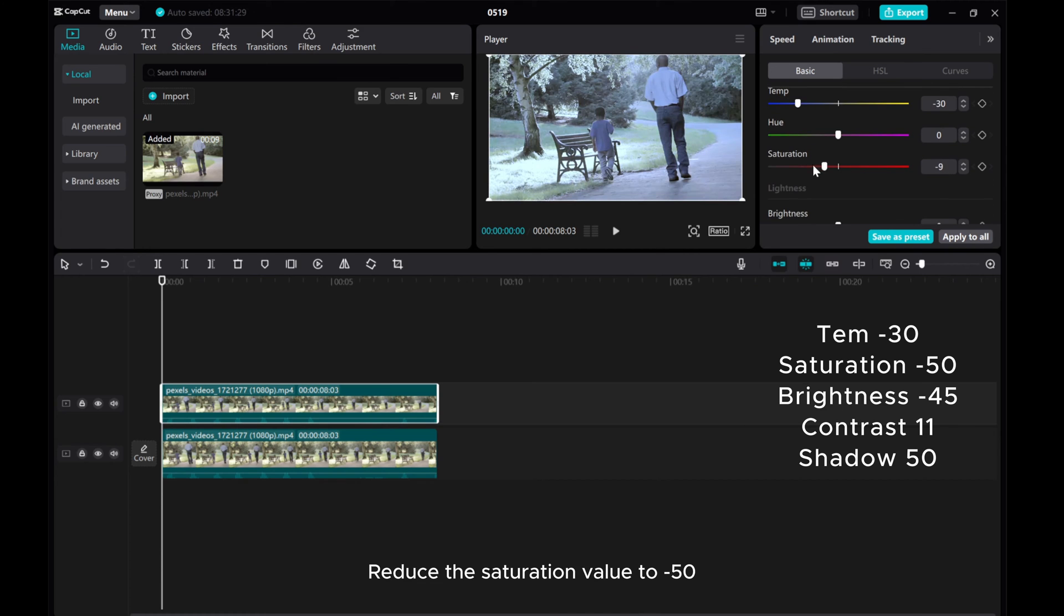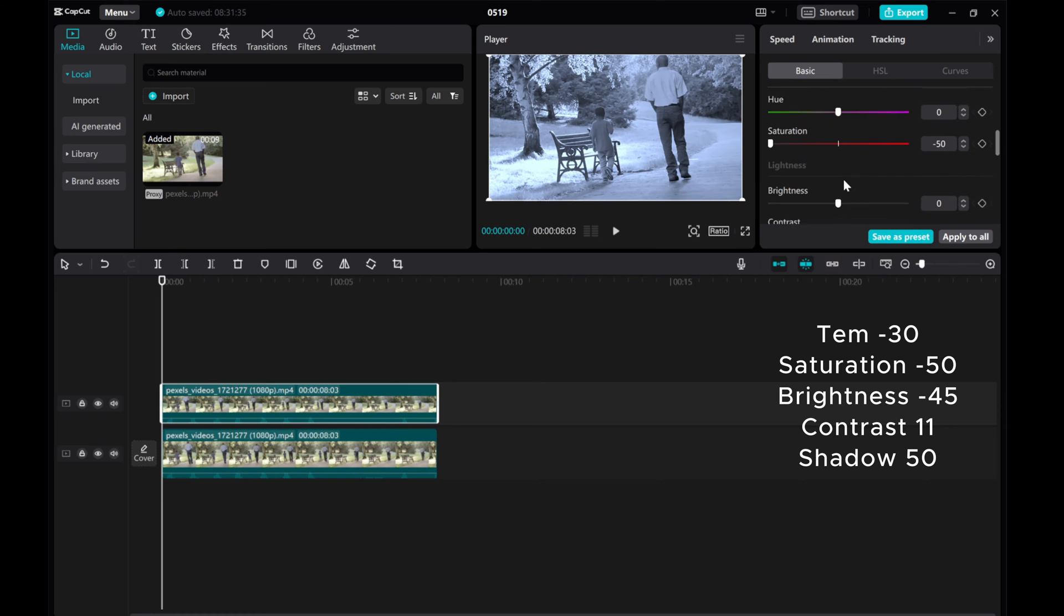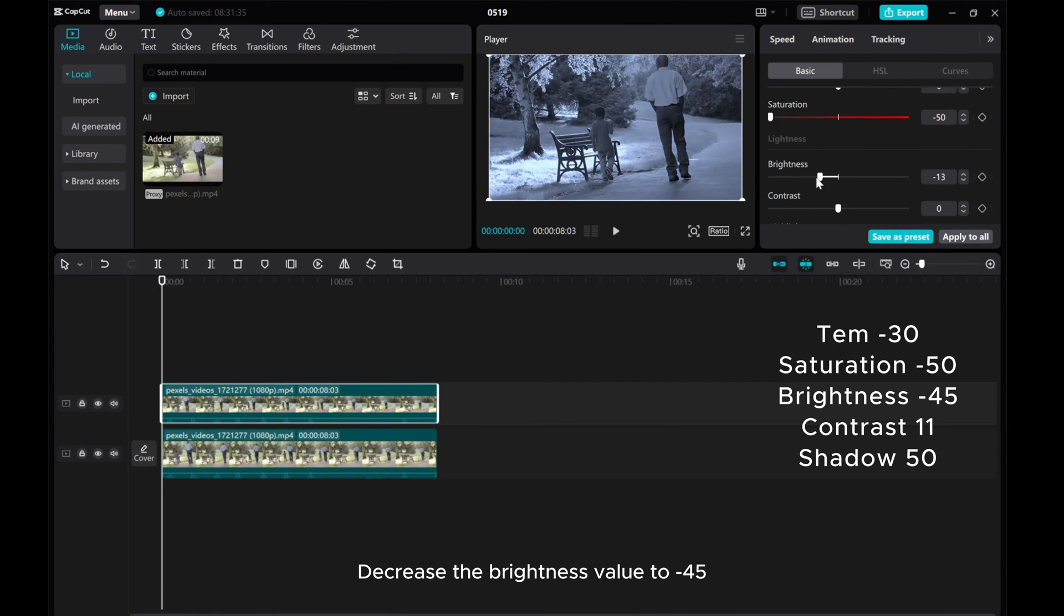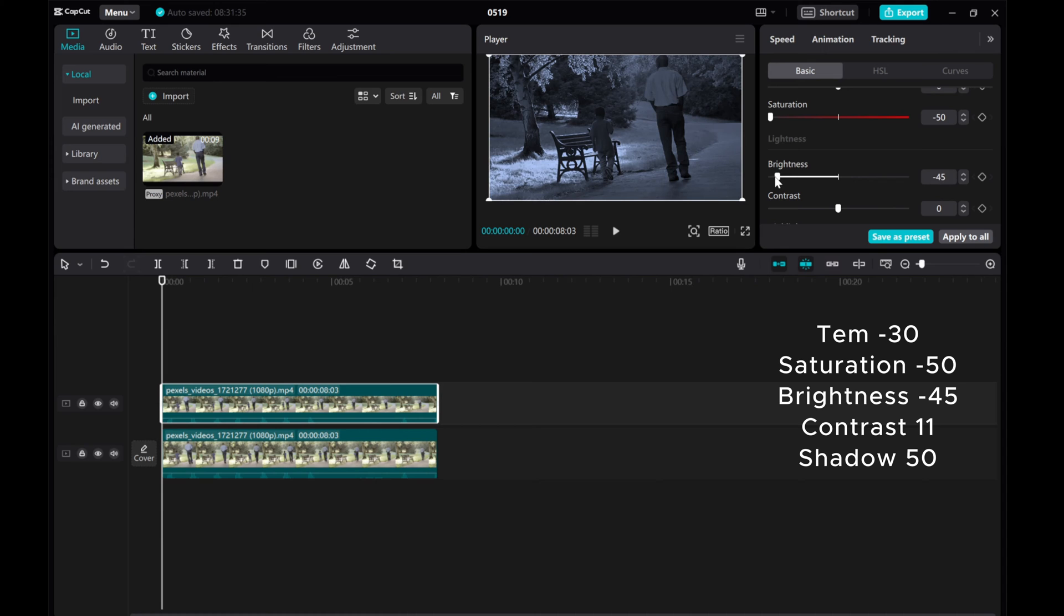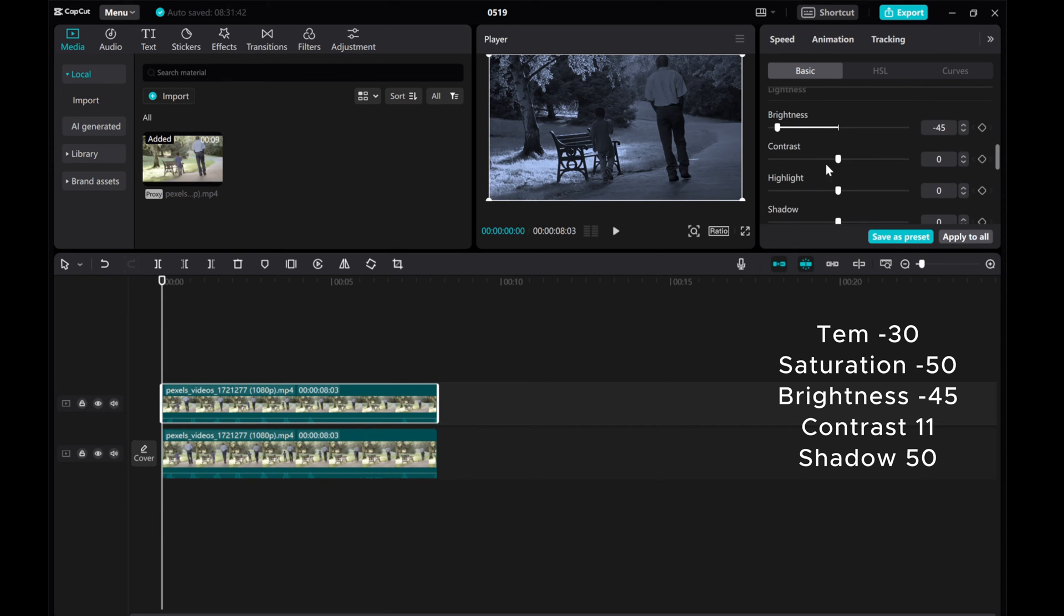Reduce the Saturation value to minus 50. Decrease the Brightness value to minus 45. Increase the Contrast value to 11.